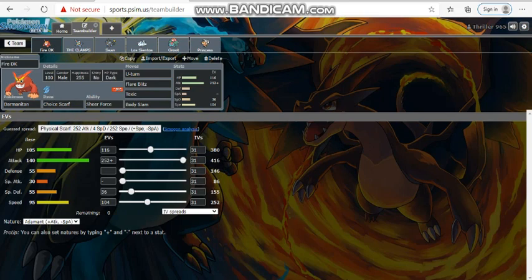Number five on the kill leaderboard right now with Darmanitan. Flare Blitz, Toxic, and Body Slam. Very weird set, I know. But hear me out. 116 HP, max attack Adamant, and 36 defense with leftover, and then 104 speed. The speed guarantees that I am faster than Greninja unless Greninja reveals Choice Scarf. And this is max speed Greninja. I did not take the gamble like I should have against Neely last time with my Scarf Kiss.